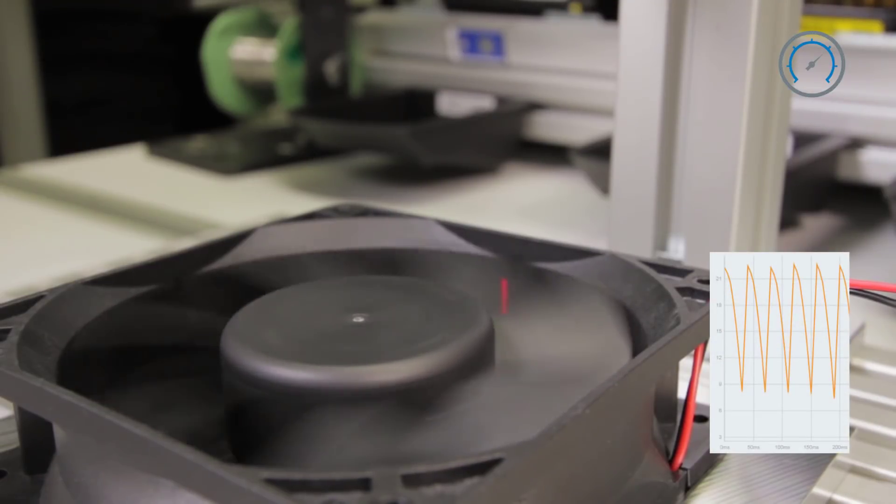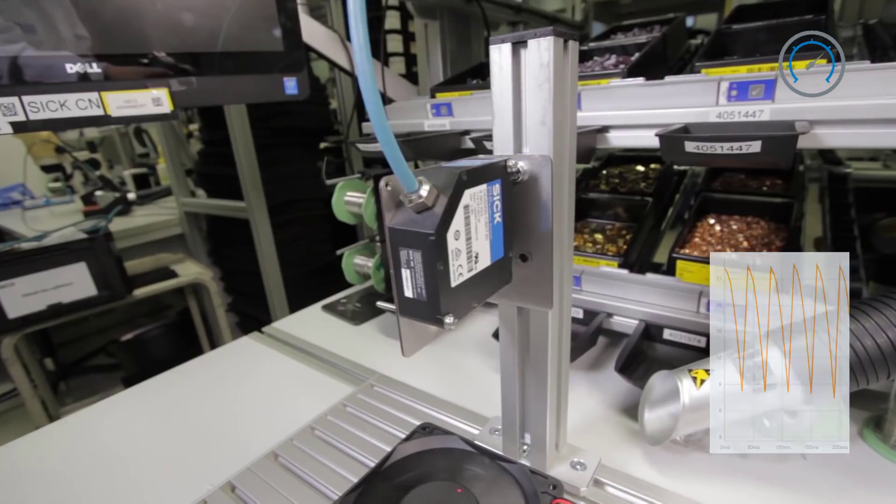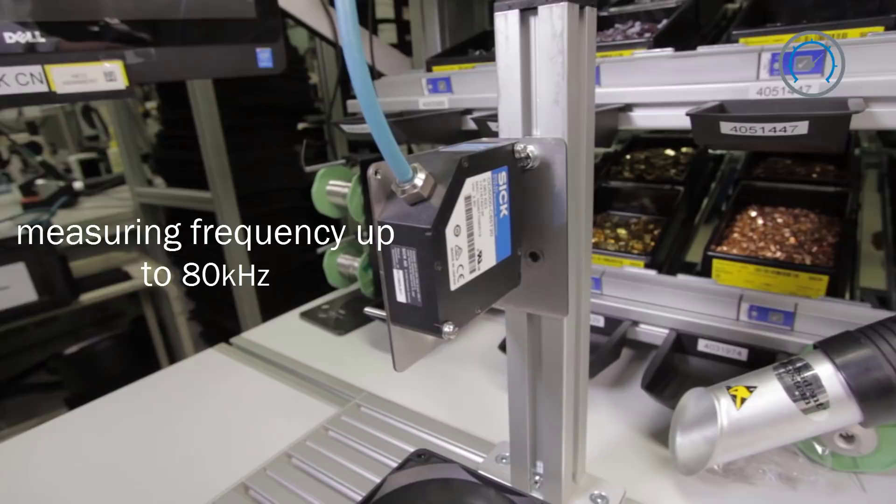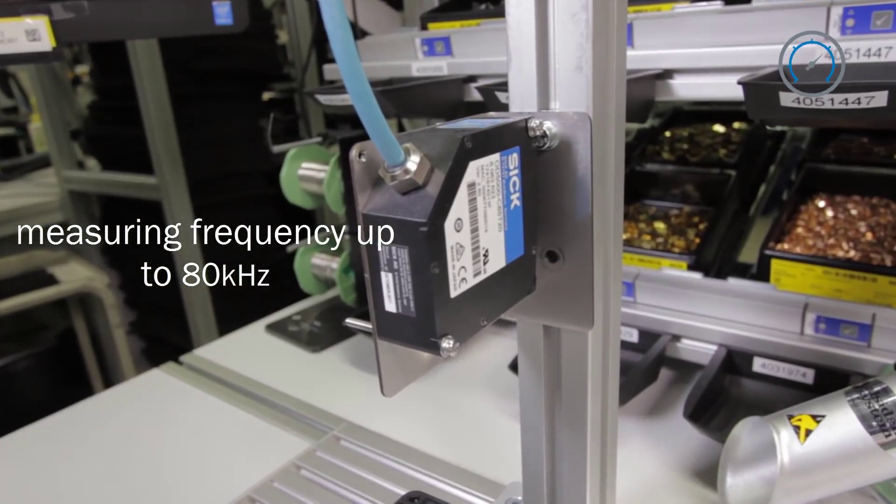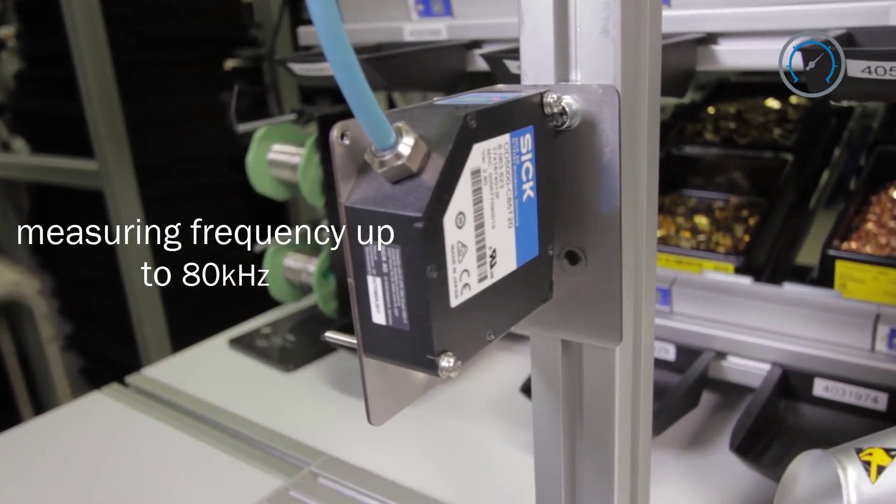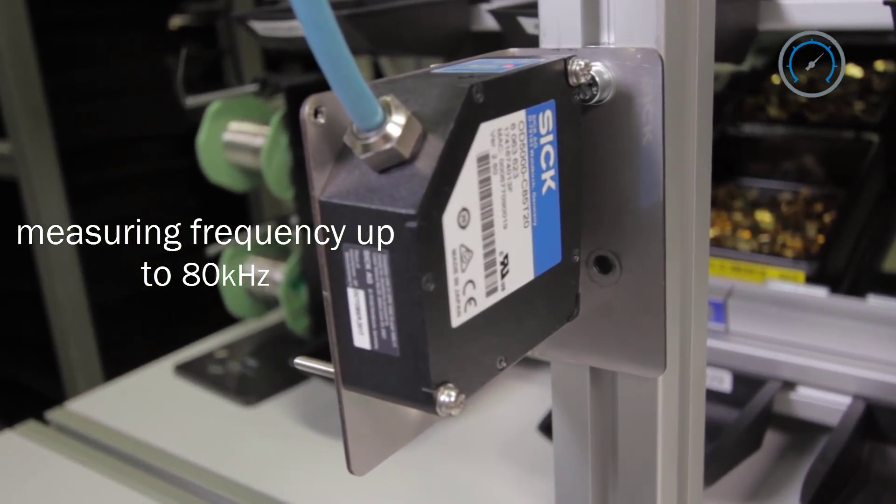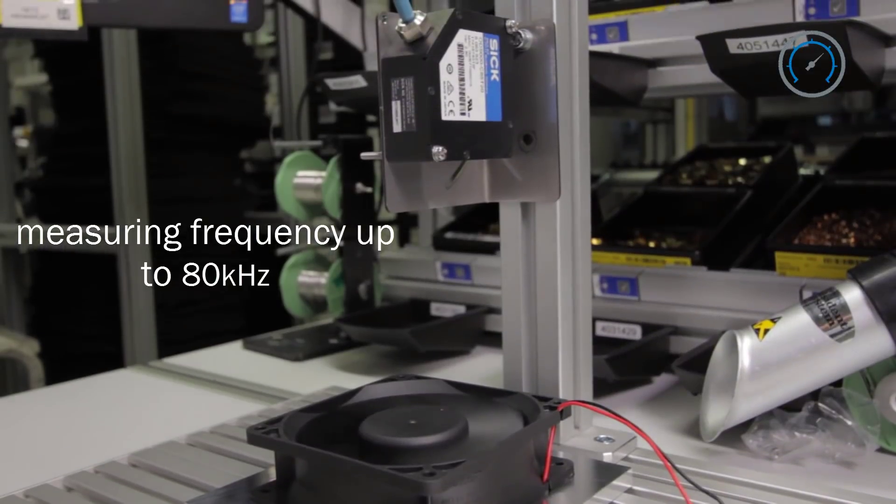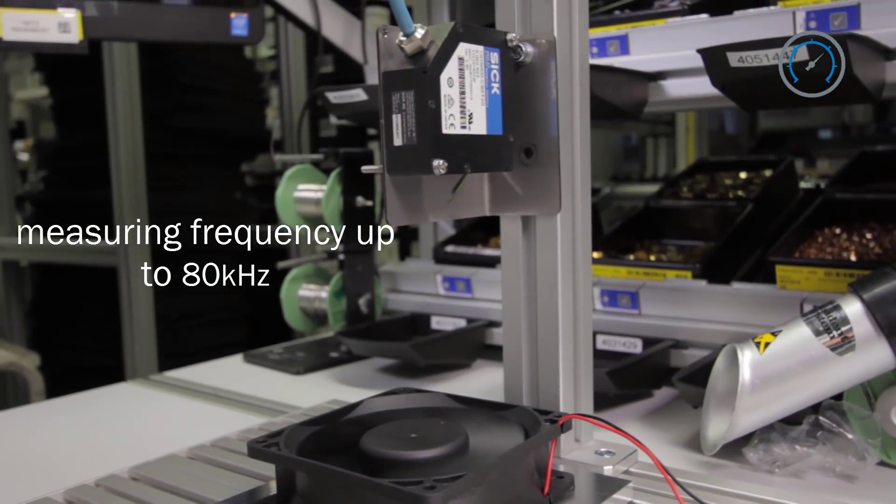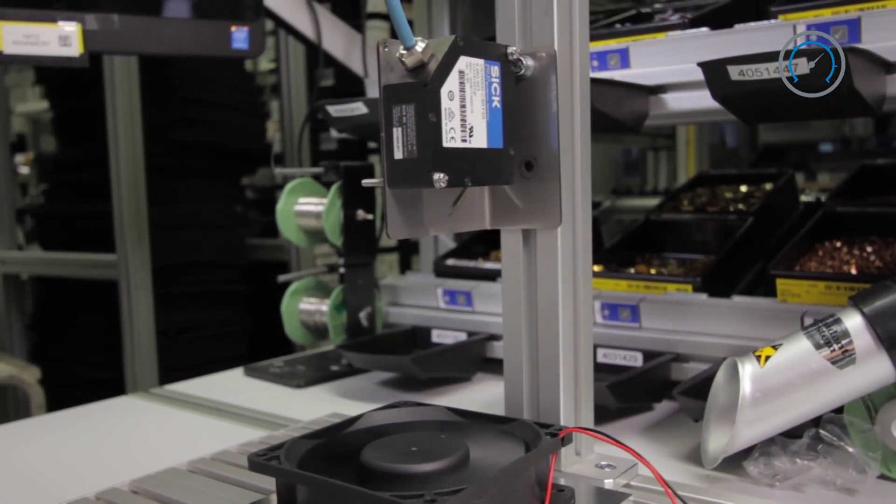With a measurement frequency up to 80 kHz, the OD5000 enables the analysis of height data in full speed rotation, detects eccentricity and vibrations.